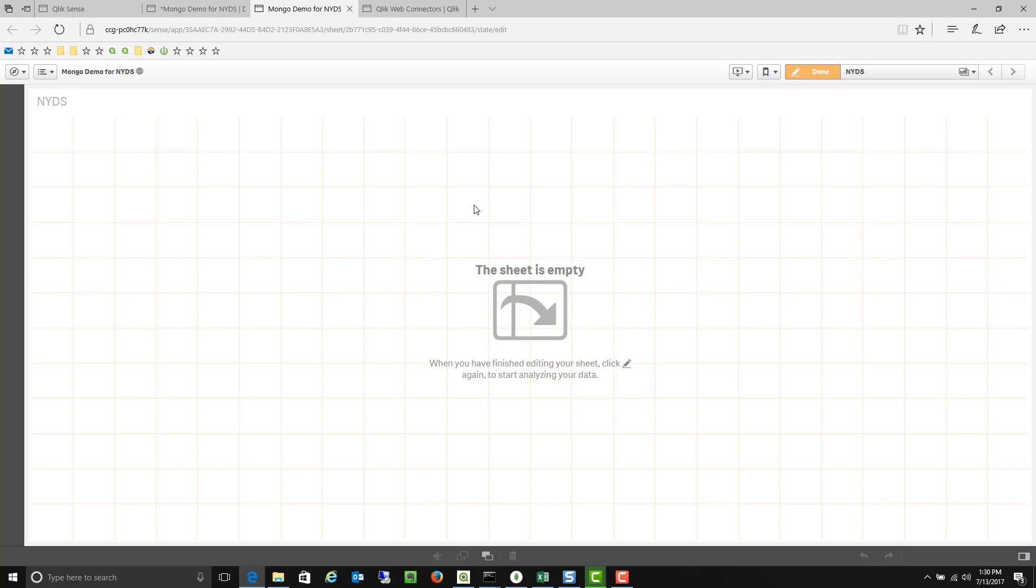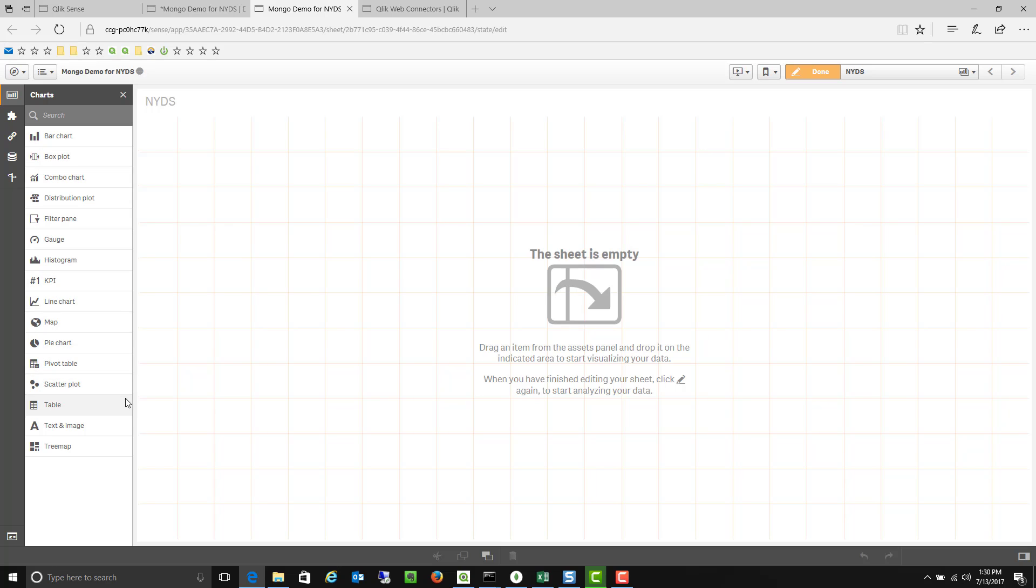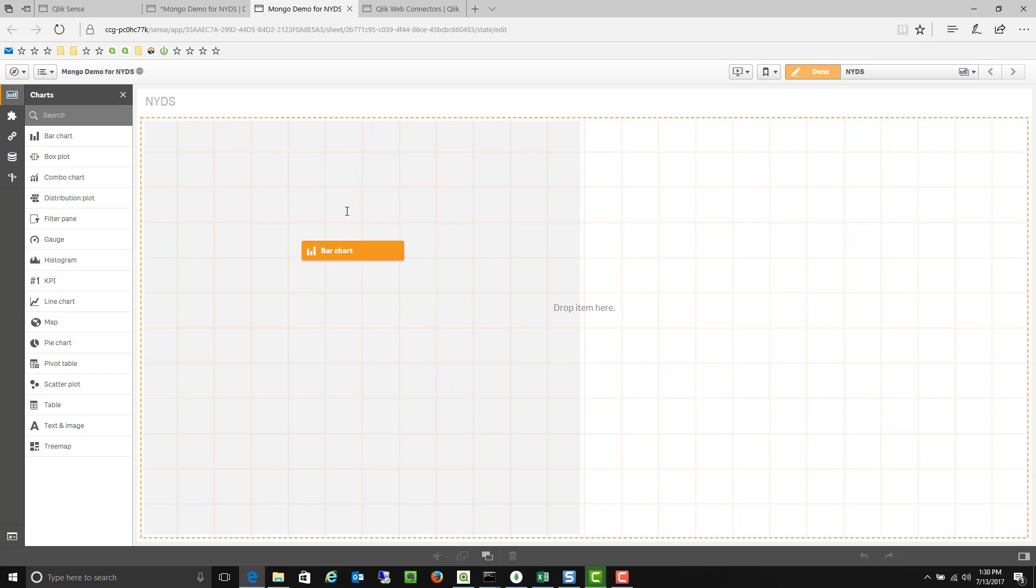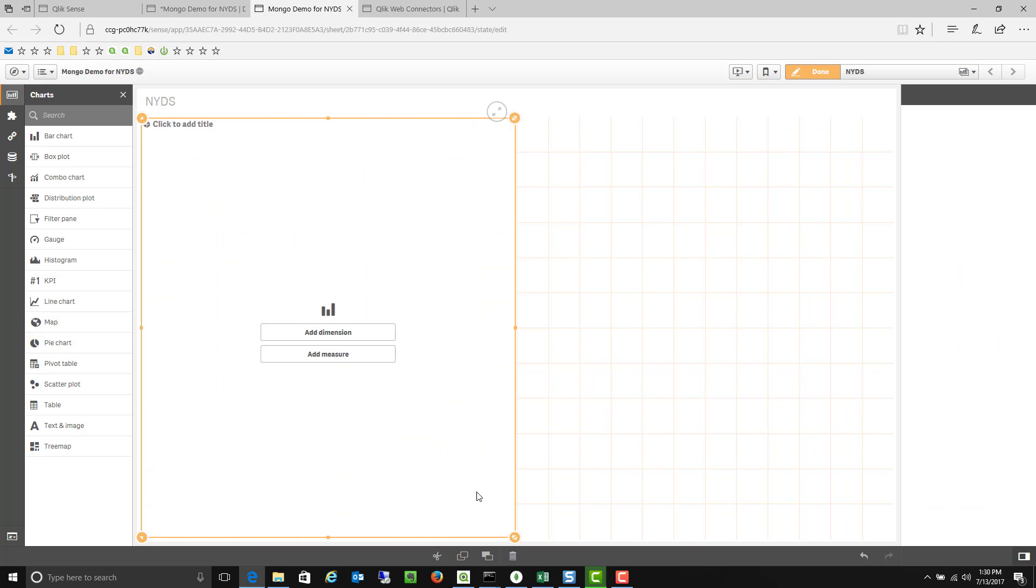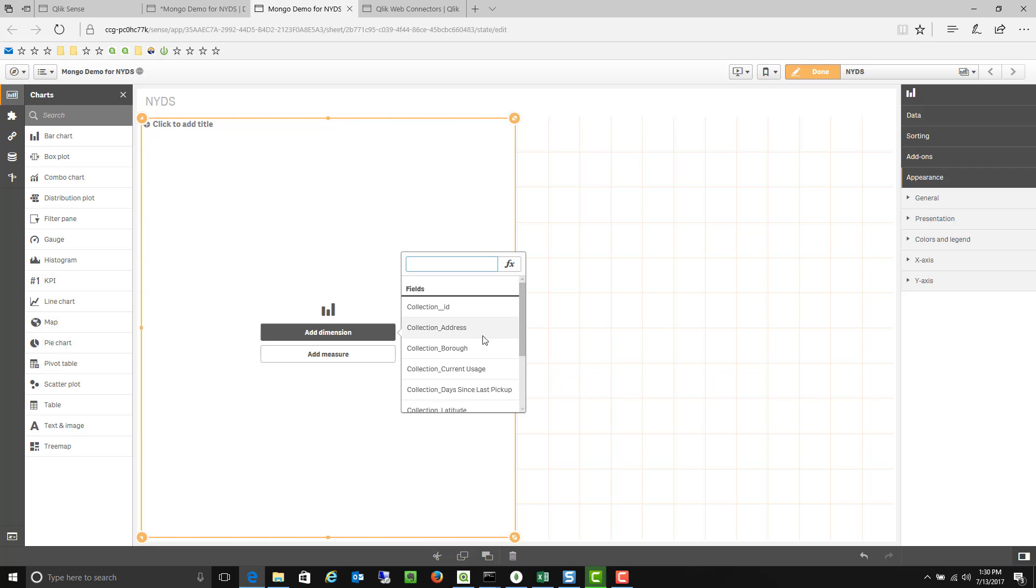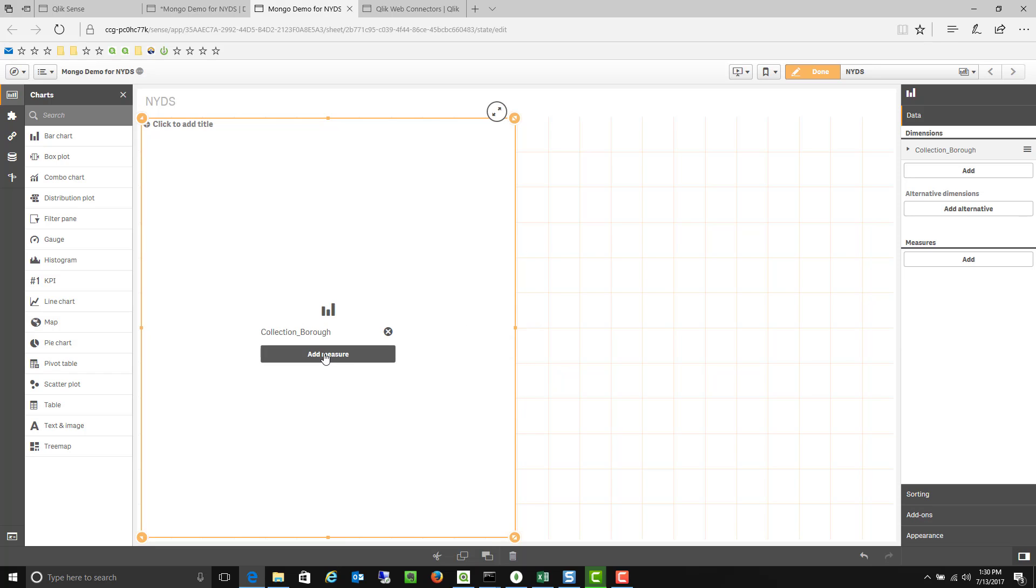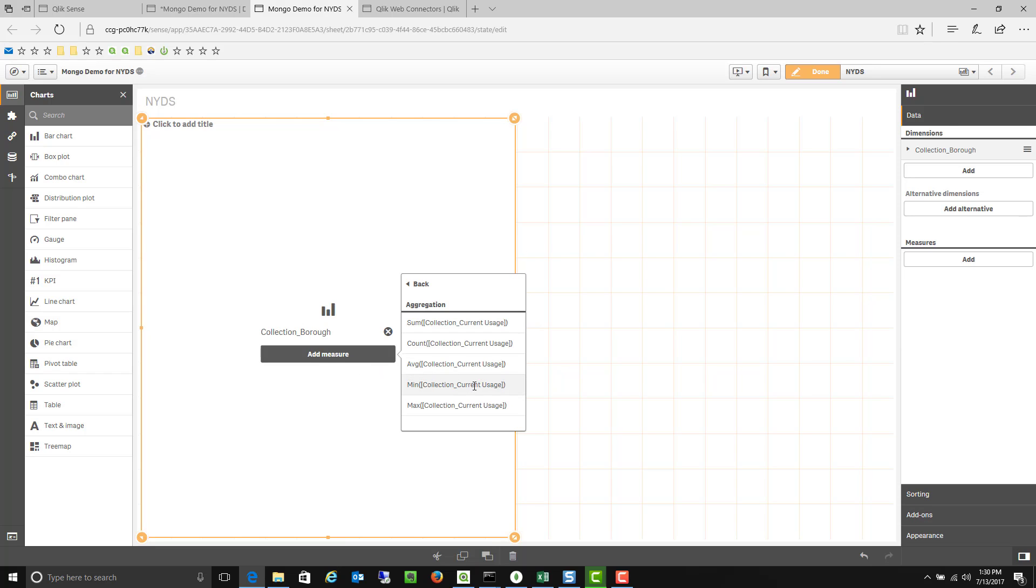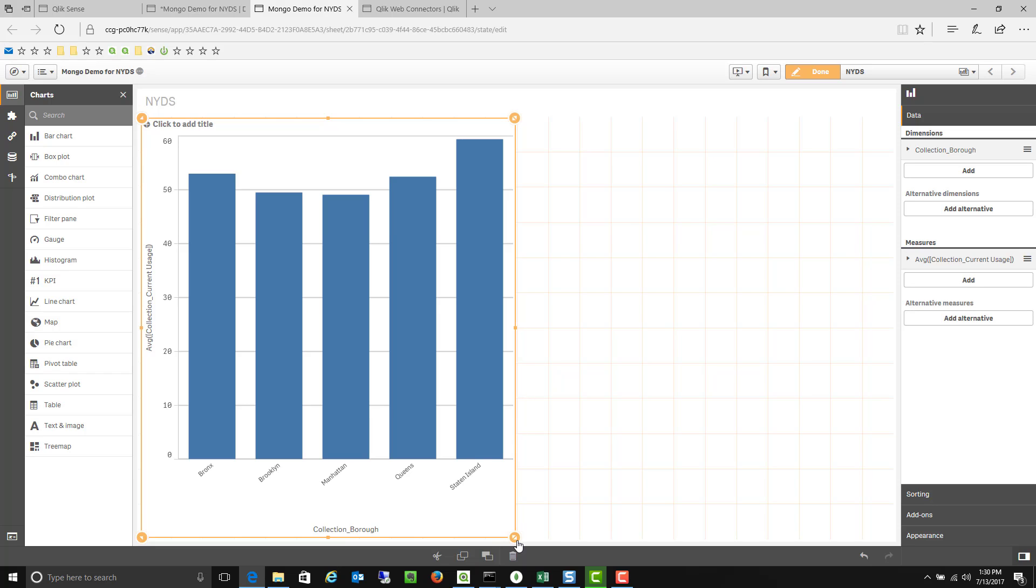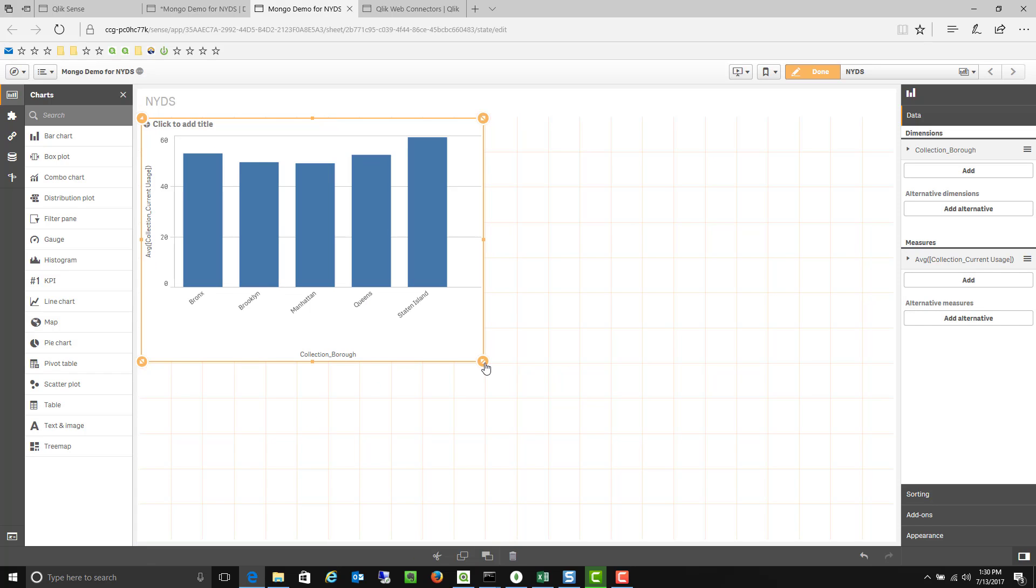I can edit this and start to bring in the different data elements and visualizations that I'd like to see. So for example if I want to bring in a simple bar chart I can drag and drop this bar chart into my screen and now I have access to that Mongo database information. So I can say show me the different boroughs by their current usage and we have a bar chart now showing me the aggregate values for each borough and what they are within each borough.